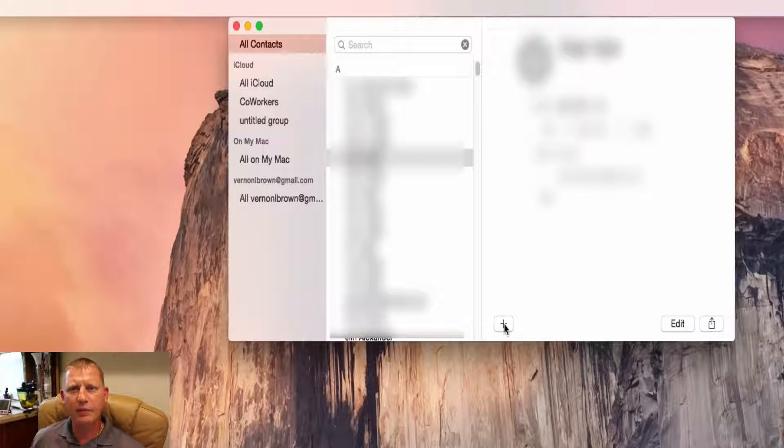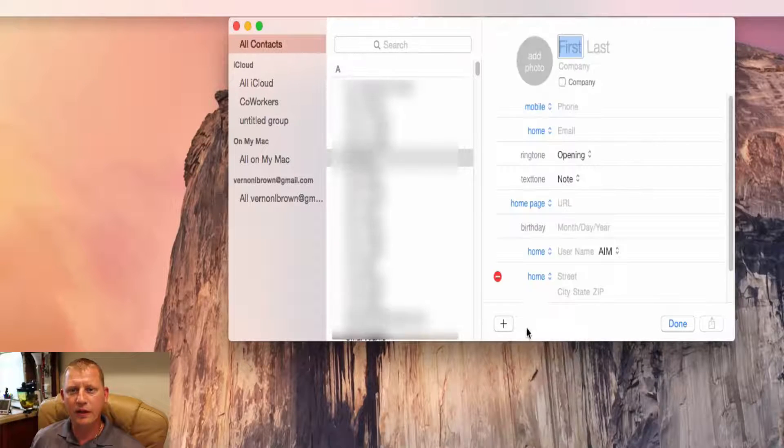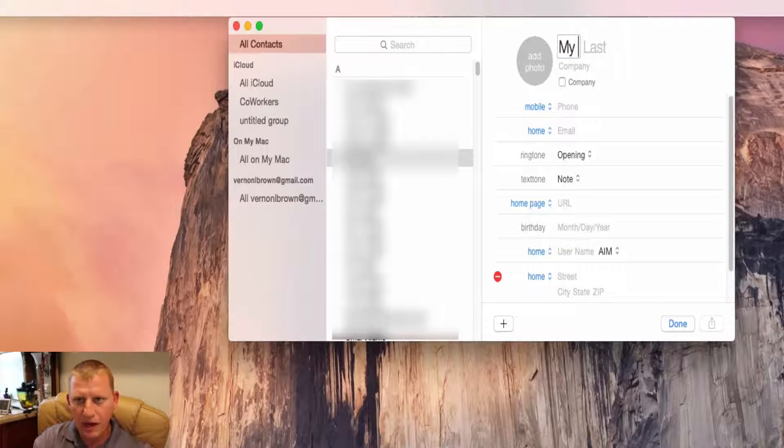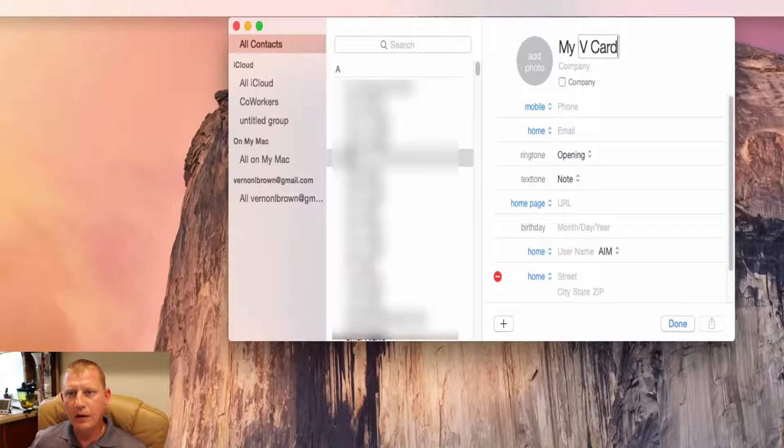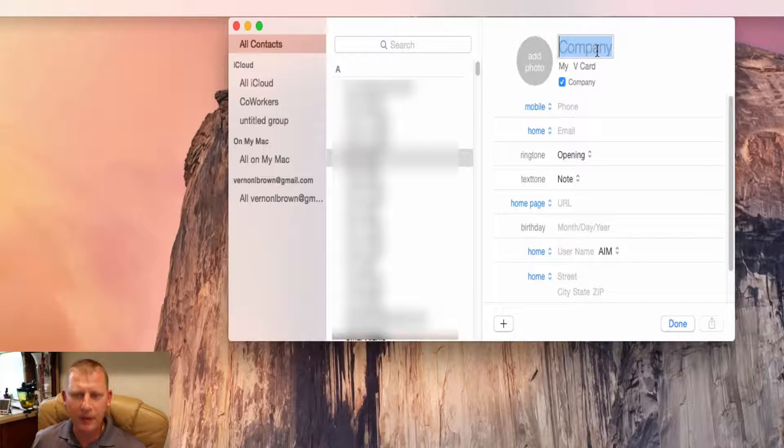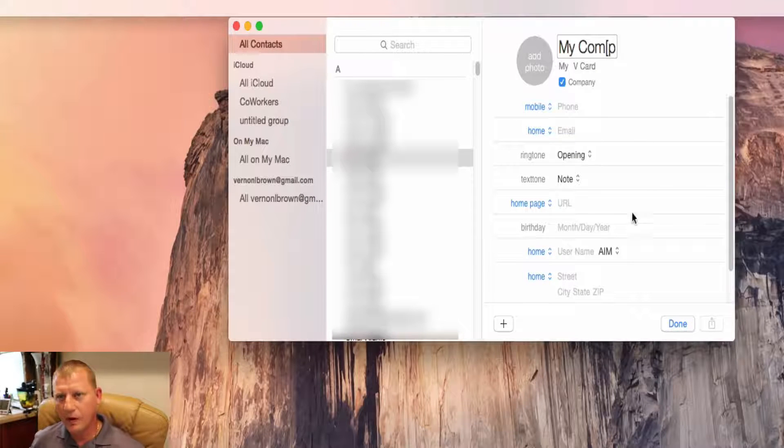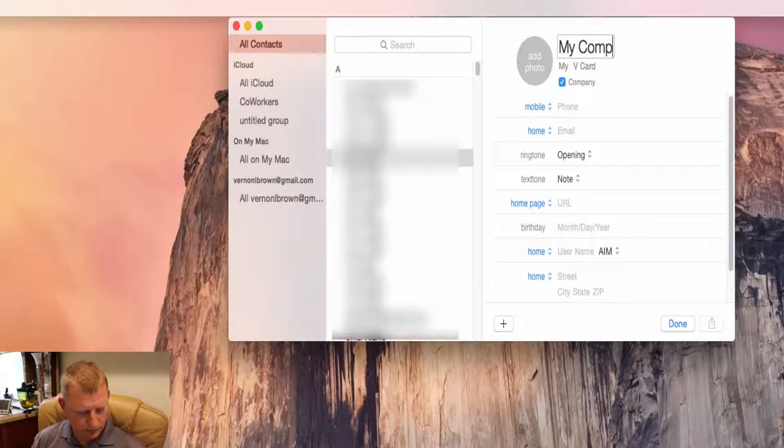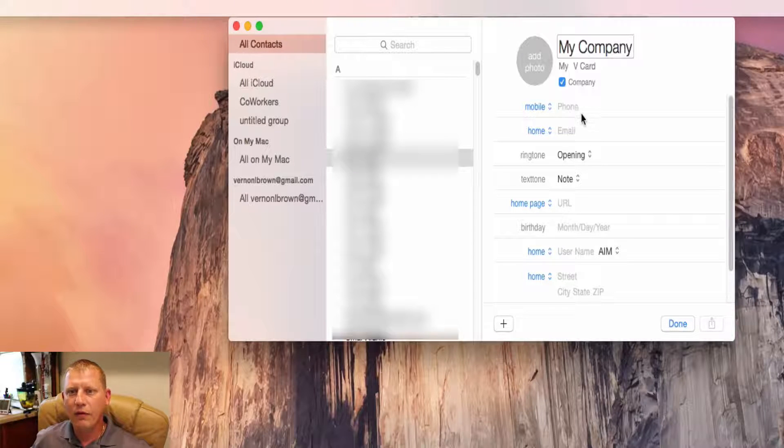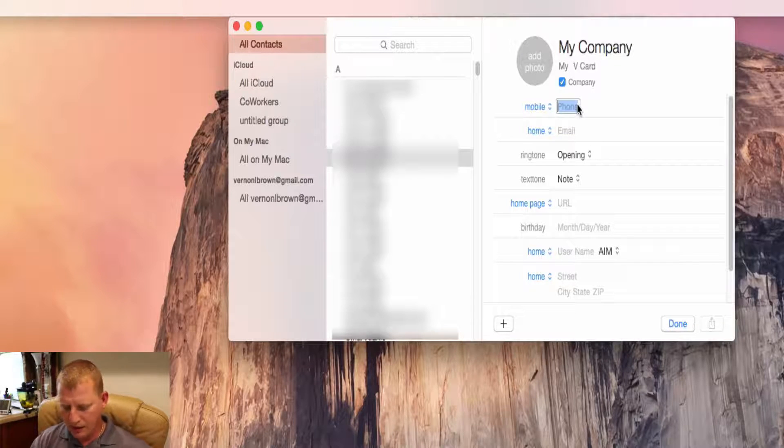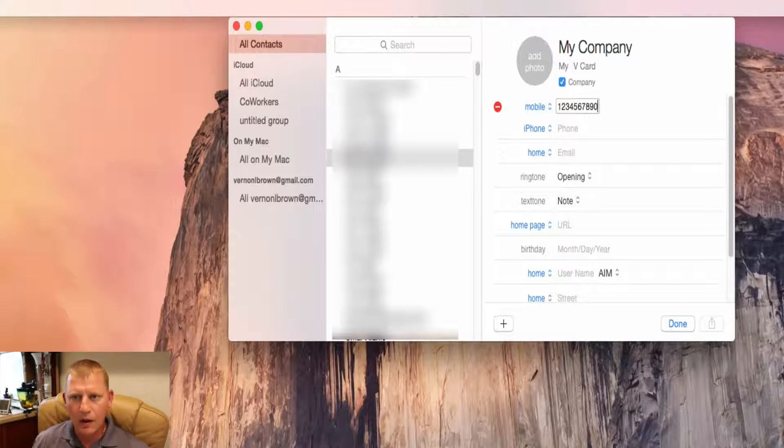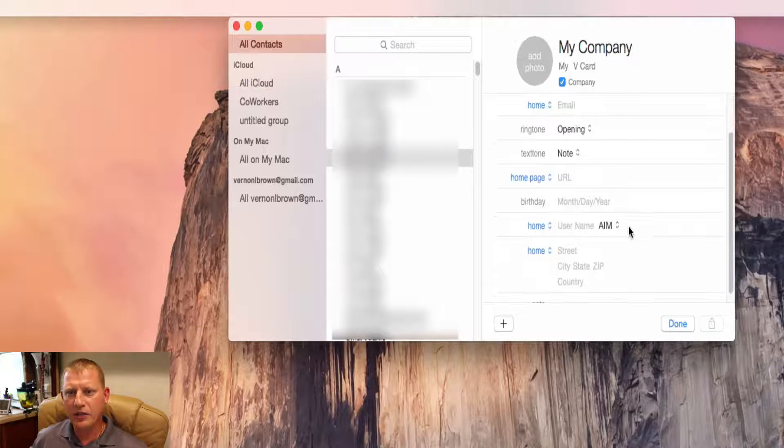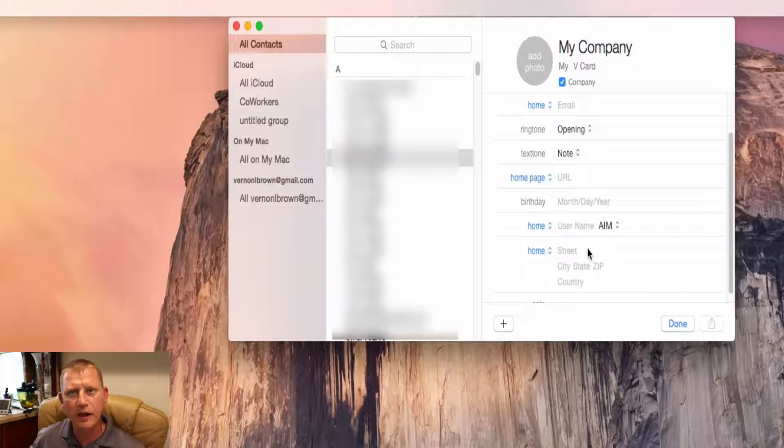Come down and click the plus sign right here. We're going to add a new contact. Alright, first name and we're just going to use My, and last name we'll put vCard. Okay, so we can go in here and we can type the company and we put My Company. Alright, and for our phone number let's put 123, and you fill this out in such a way with all the pertinent information that you want in there.